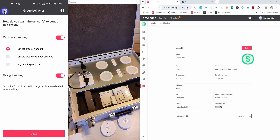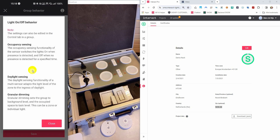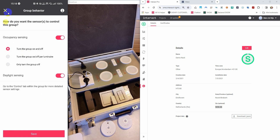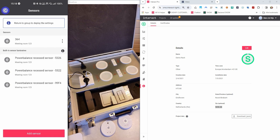If you want to know a bit more about light behavior or group behavior, you can press the information button at the top. I now press the cross button in the top because I have already configured my behavior.